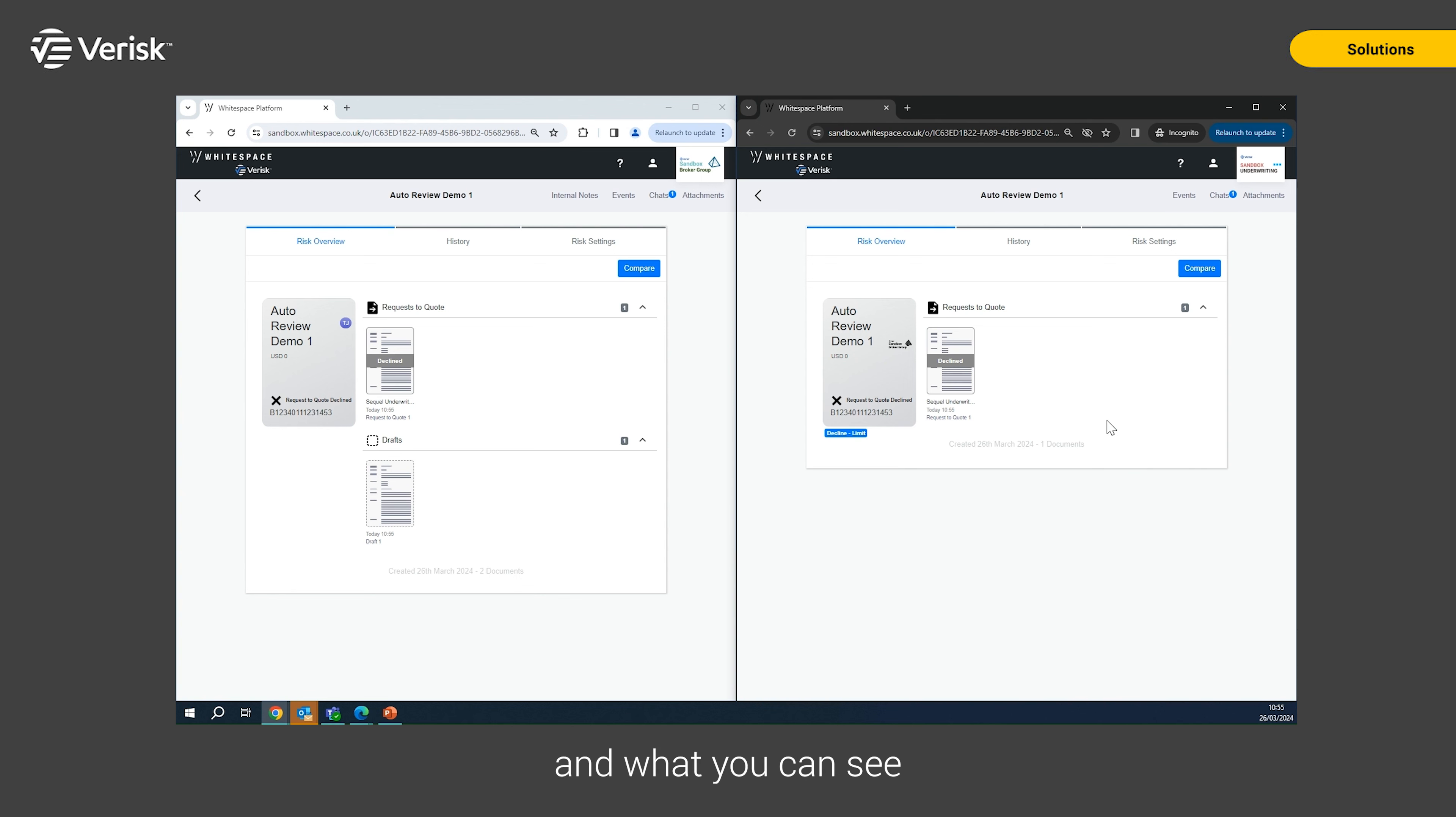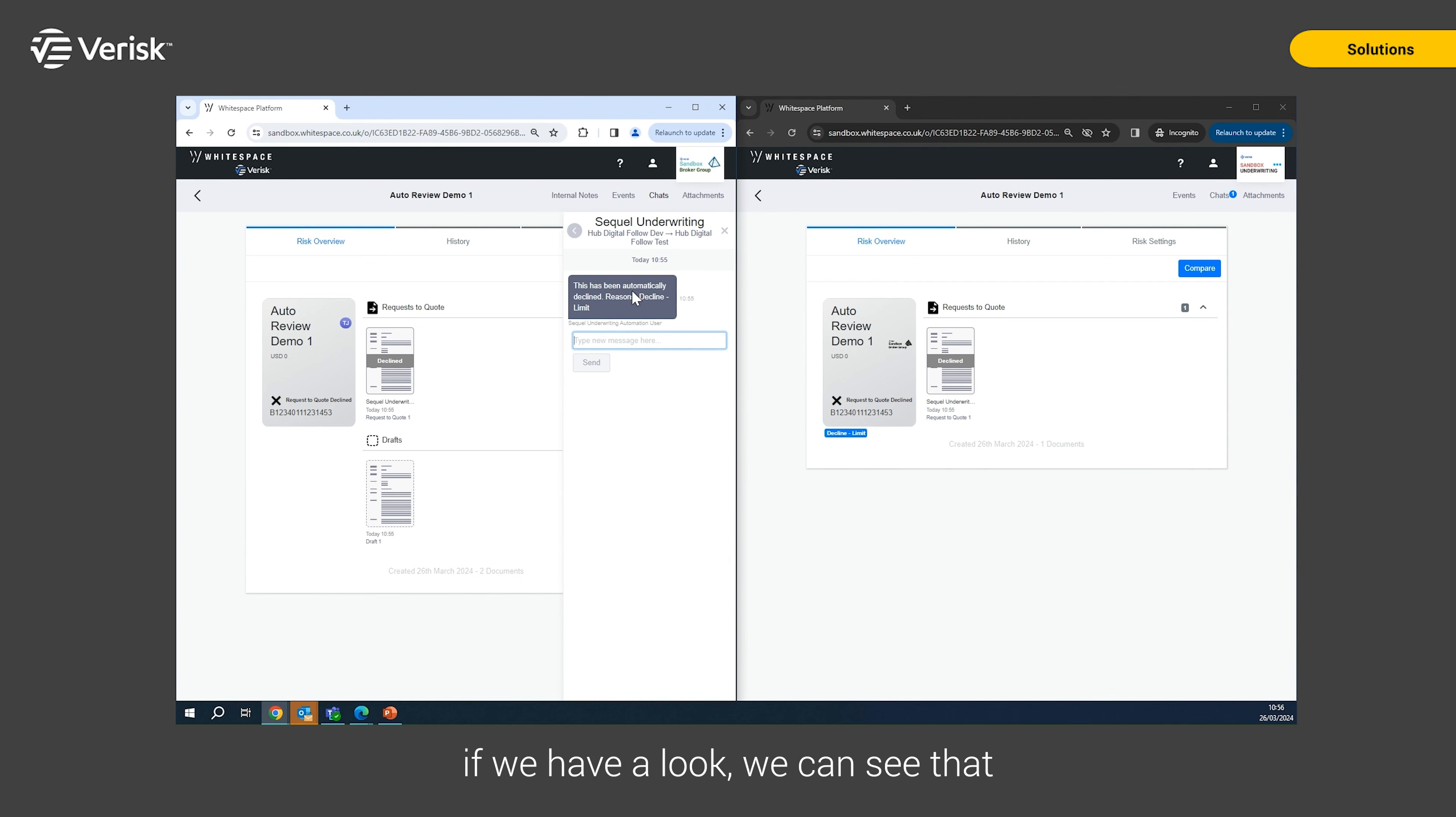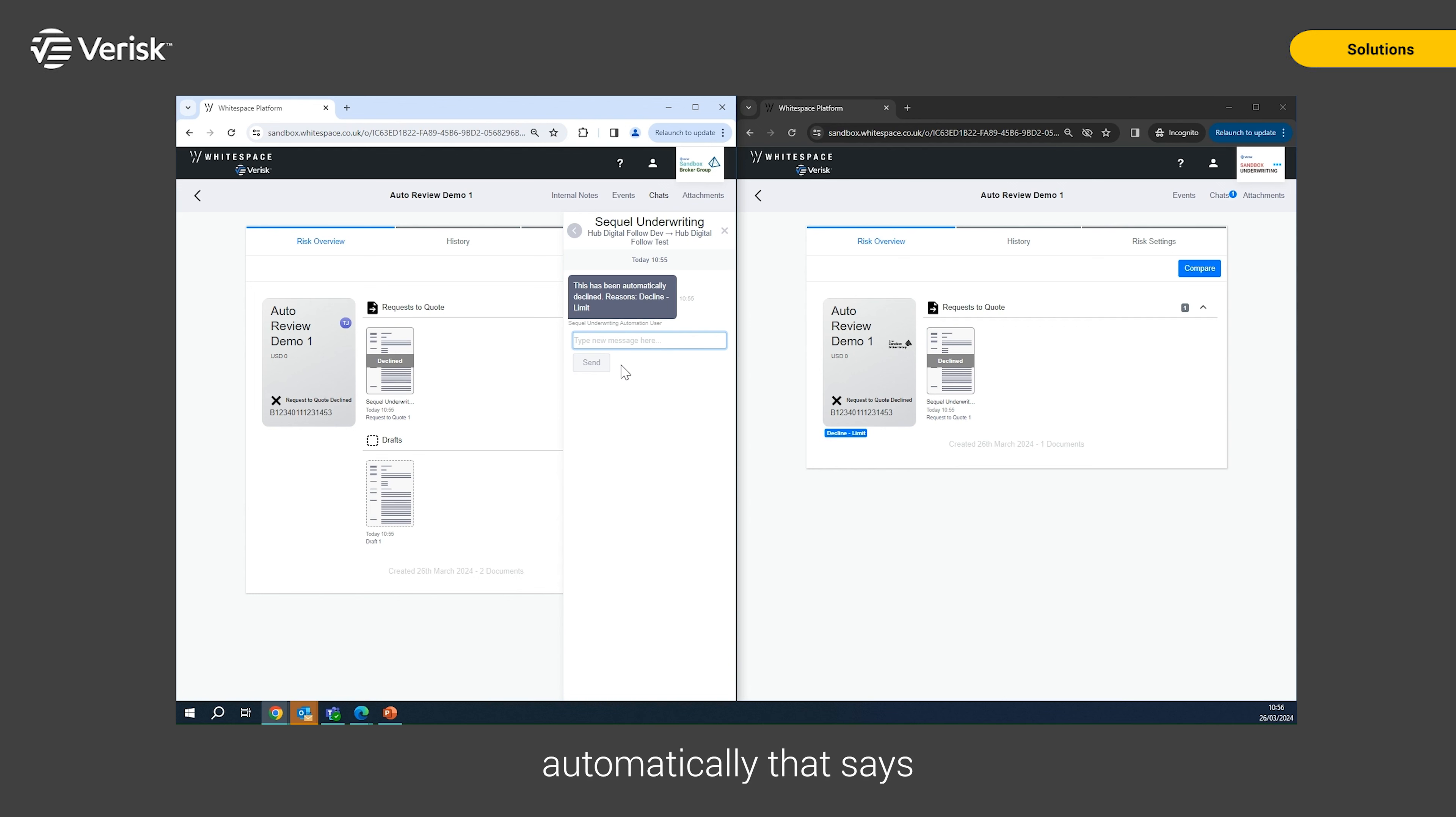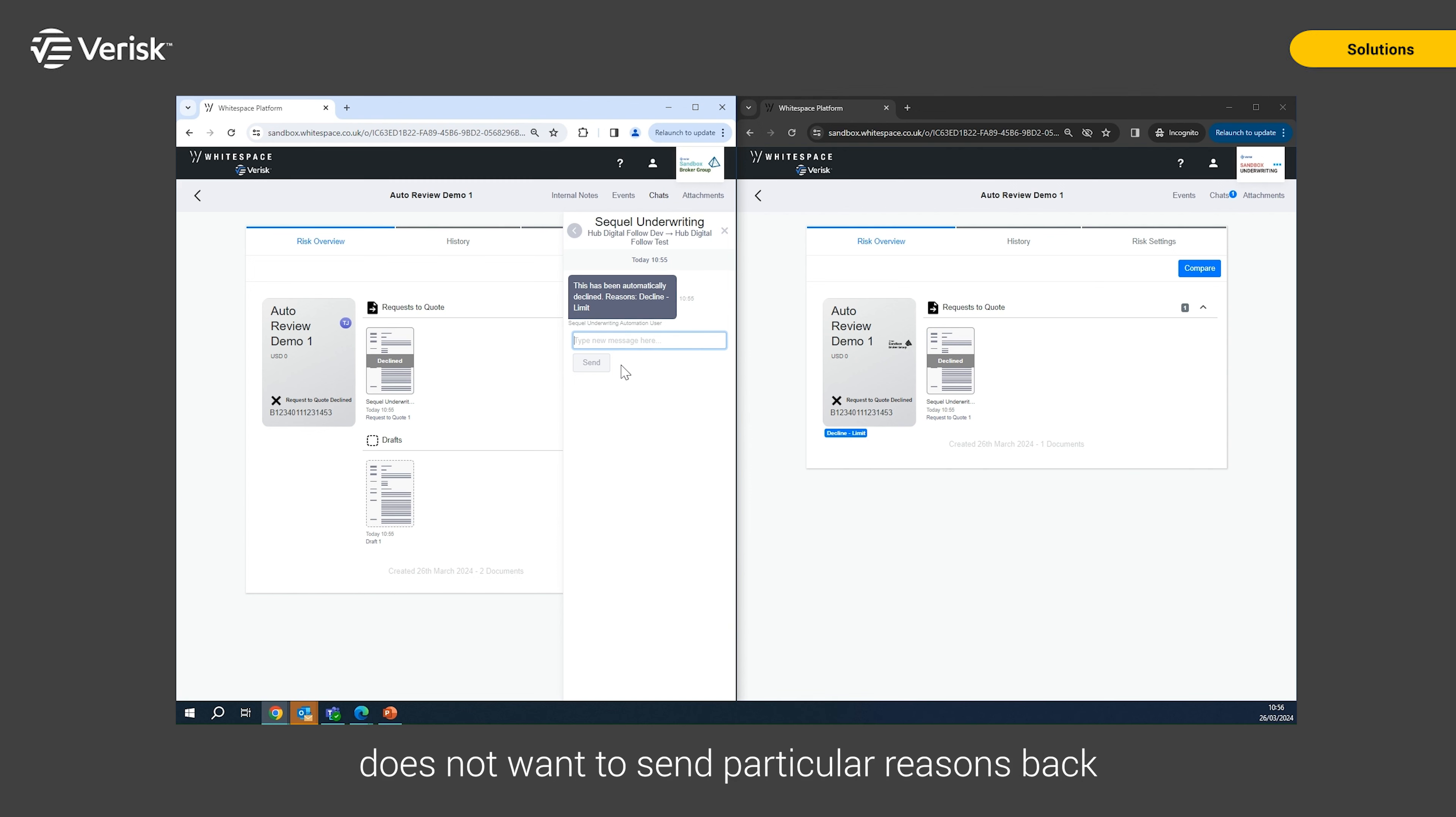And what you can see here is on the broking side, it is declined and in the chat here, if we have a look, we can see there's been a chat message sent back from the underwriter to the broker automatically that says this has been declined for the reason of limit. Now that decision to send that chat back is actually configurable. So if an underwriter does not want to send particular reasons back, that is configurable within the rules as well.